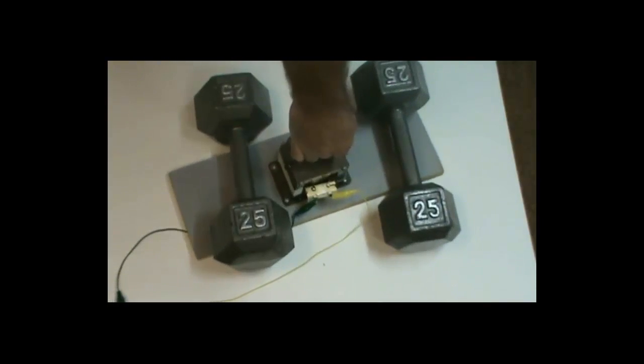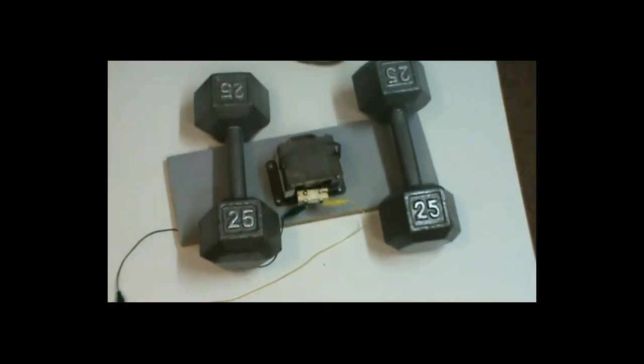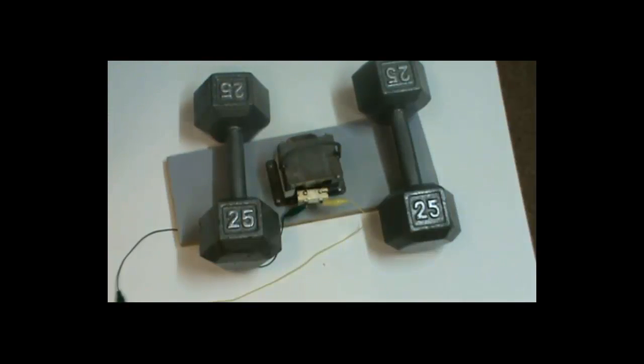Okay, so there you have it. A homemade electromagnet made from a microwave oven transformer.